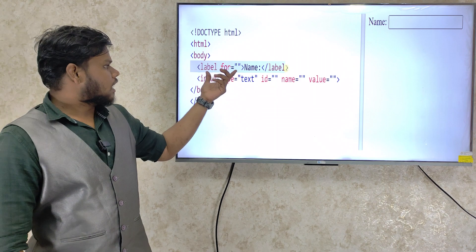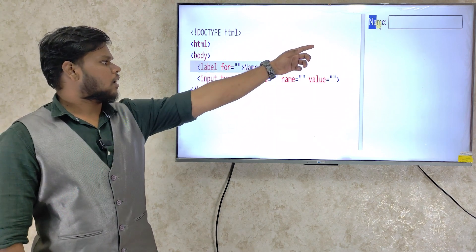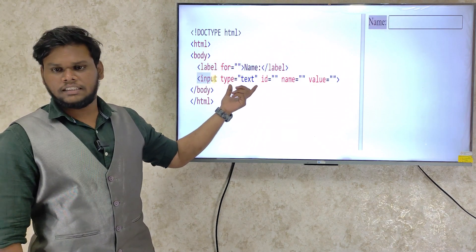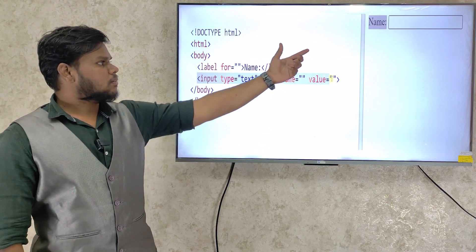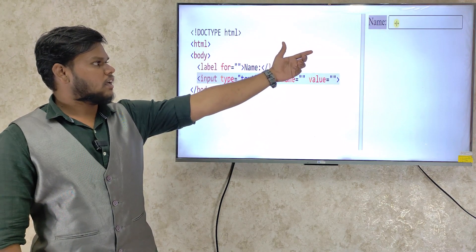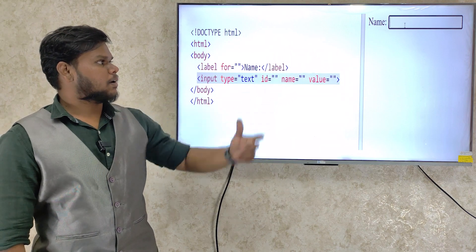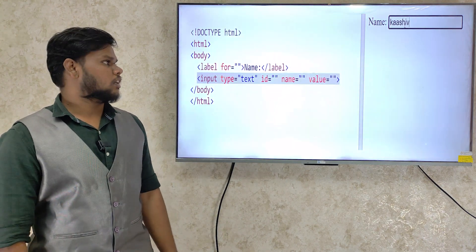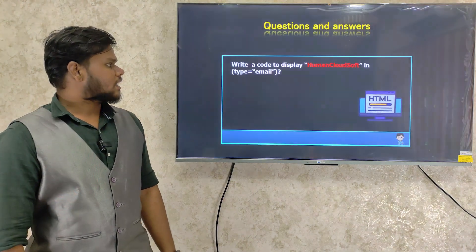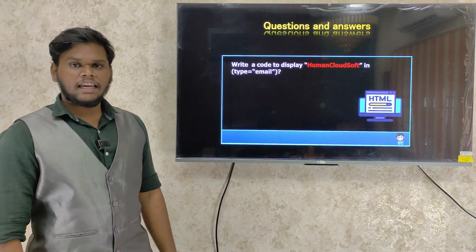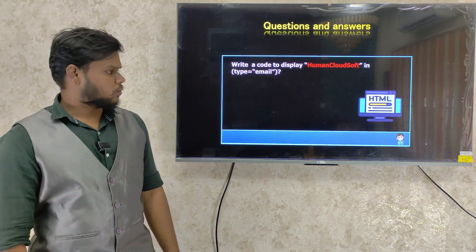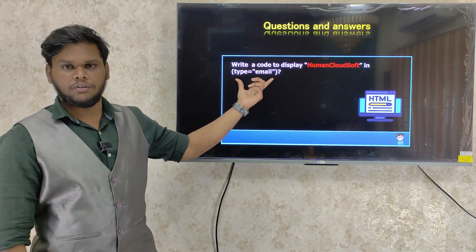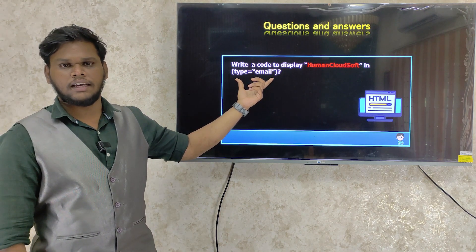If you want to use type equal to text, you can see the output. We can use a text box. You can also type in email using this input type. This is our task. Thank you.